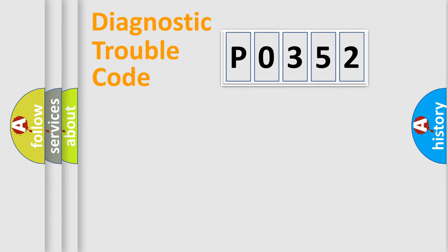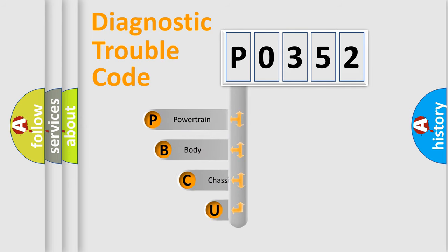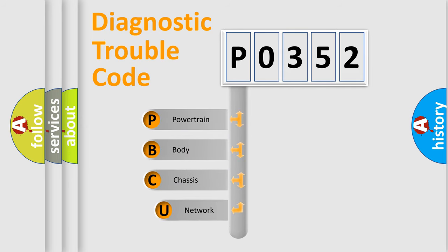Today we will find answers to these questions together. Let's do this. First, let's look at the history of diagnostic fault code composition according to the OBD2 protocol, which is unified for all automakers since 2000.